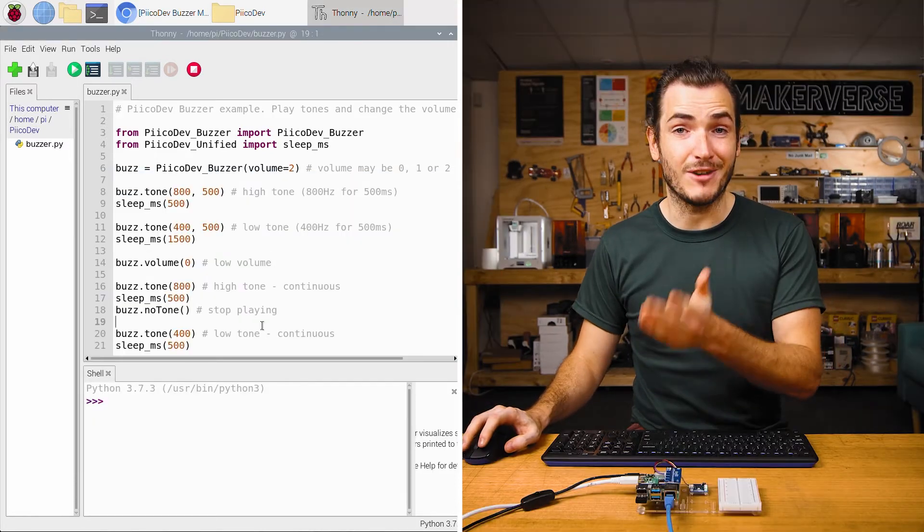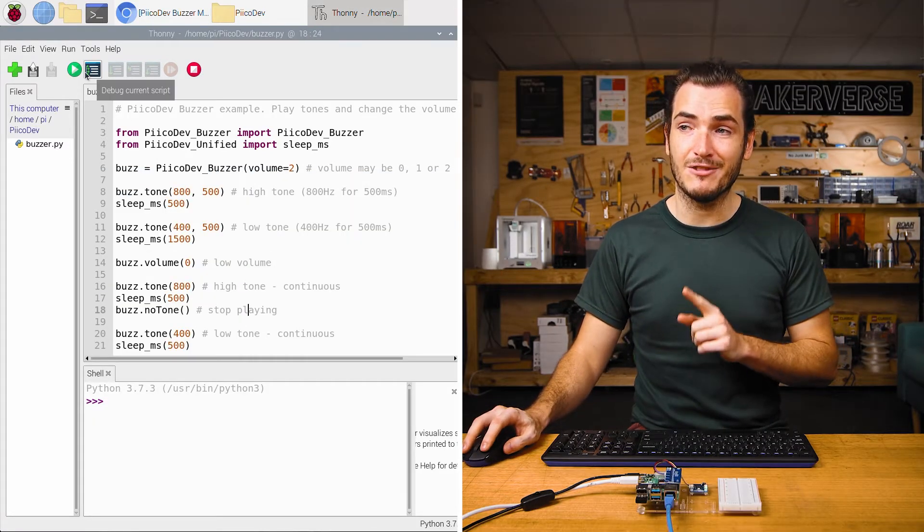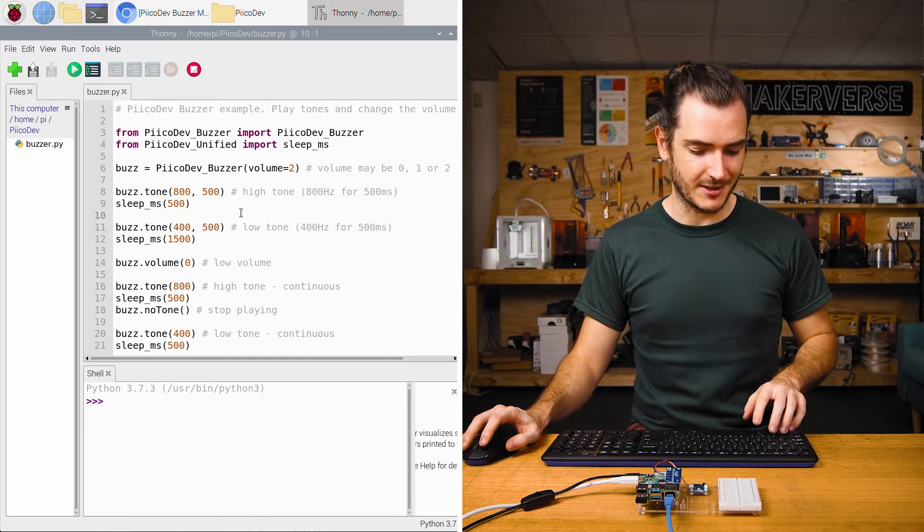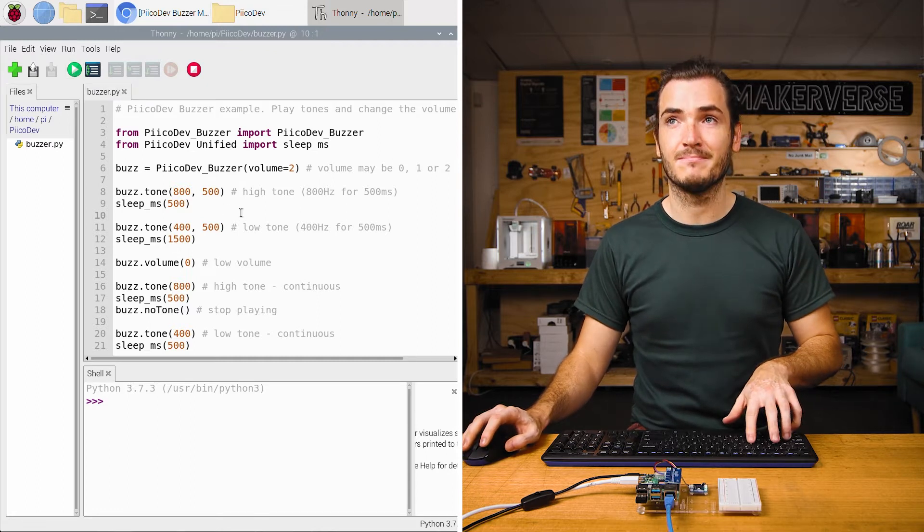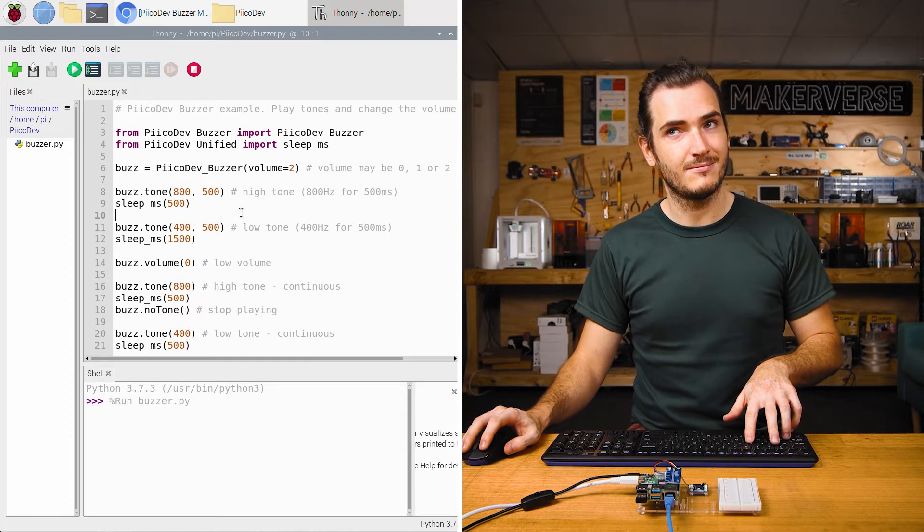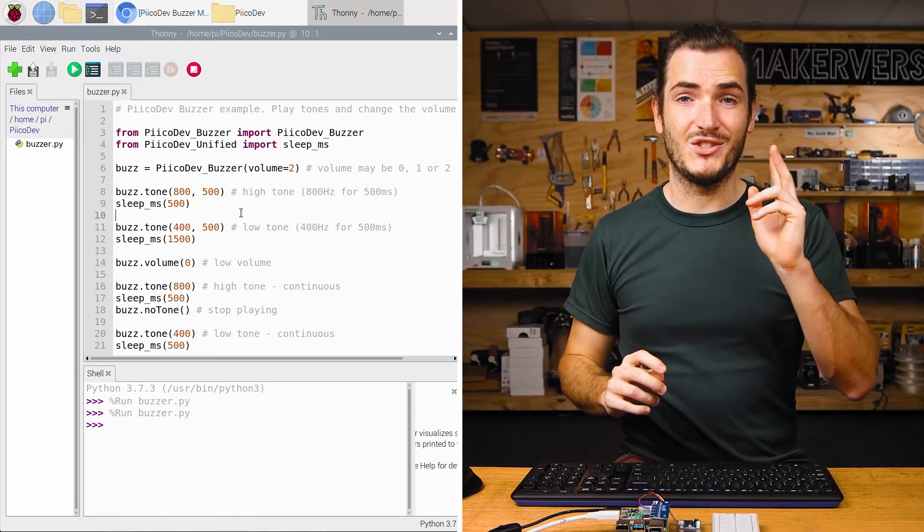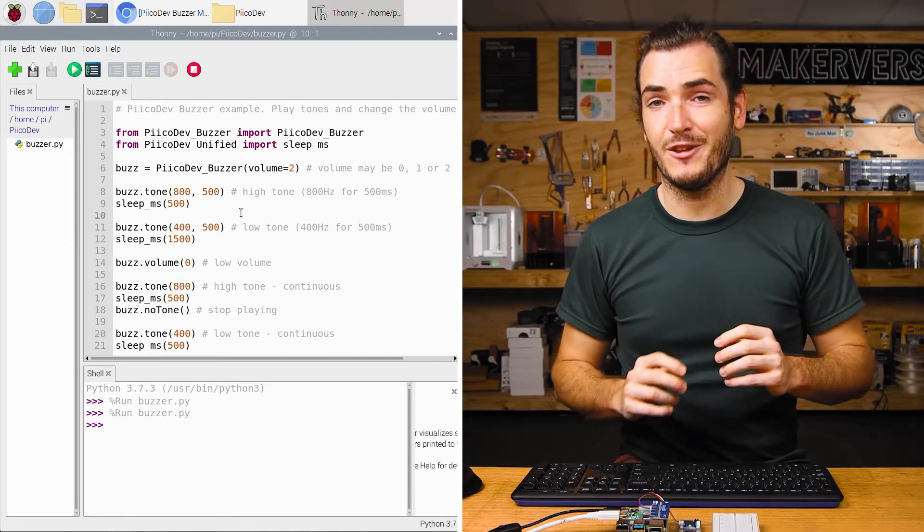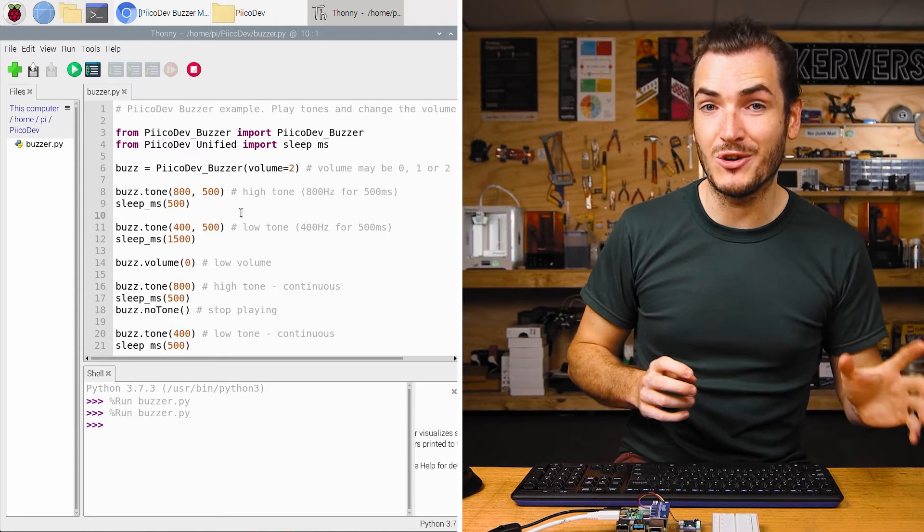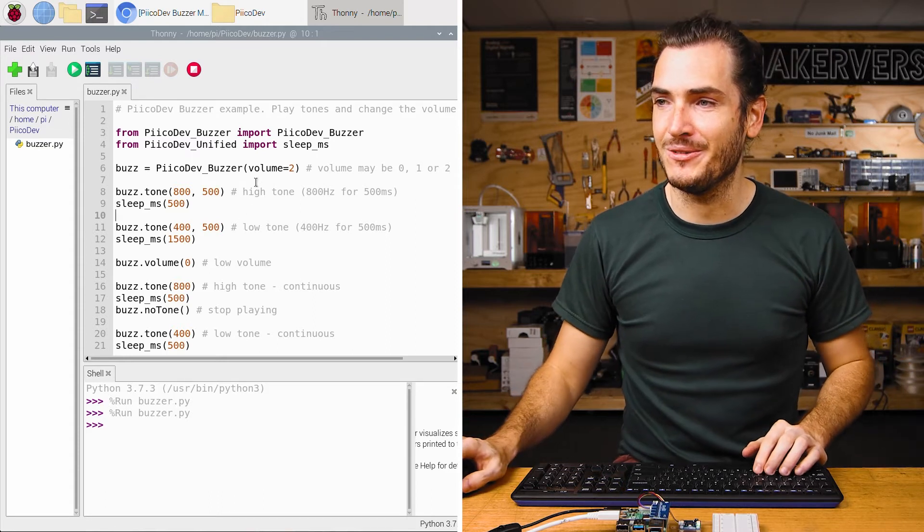This script is ready to run, so we can just press the green run button or control R to run the script. We had two tones there, followed by the same two tones a little bit quieter. Let's take a look at the code.